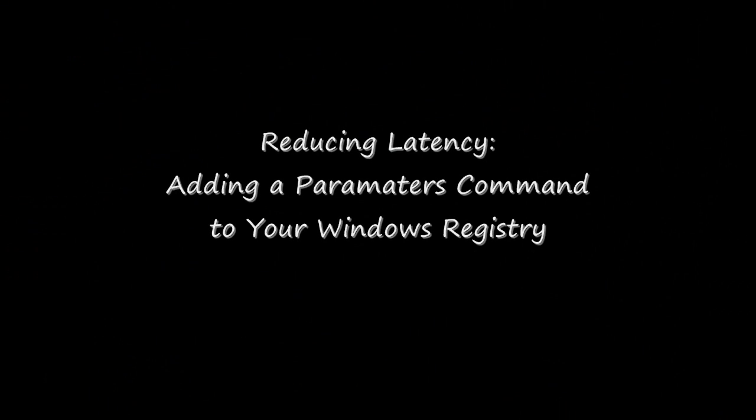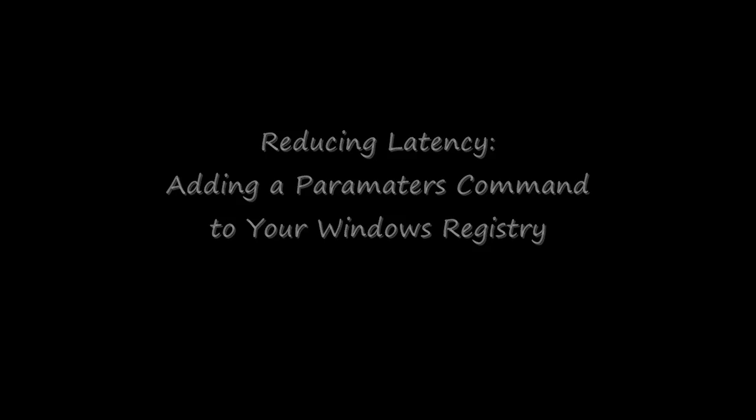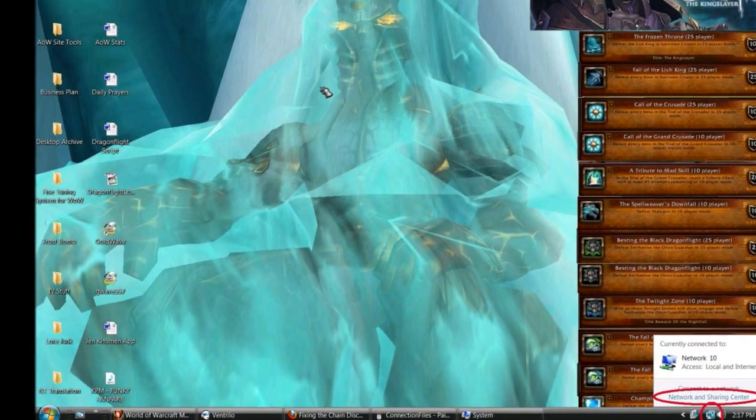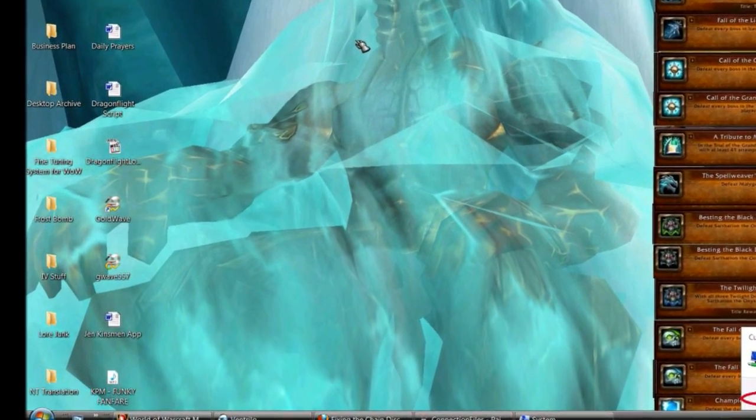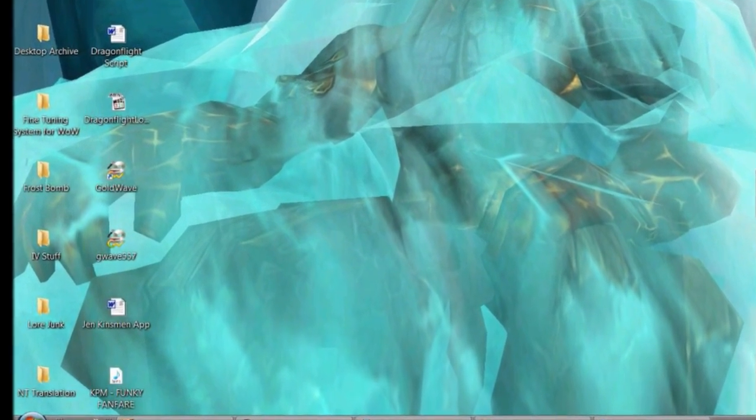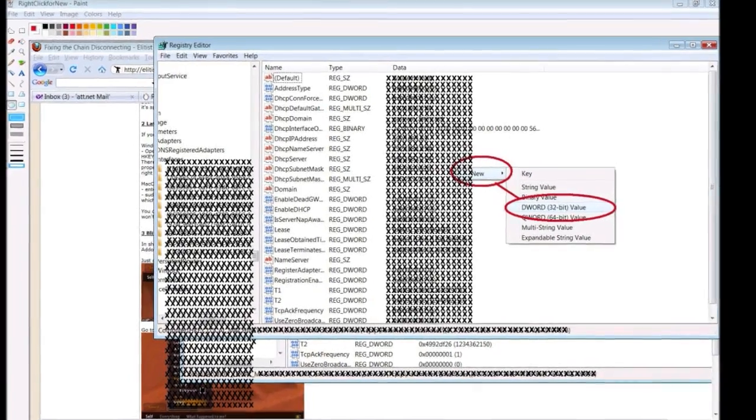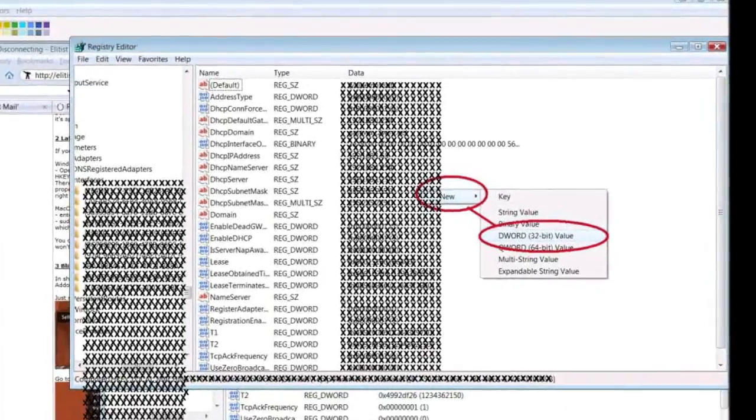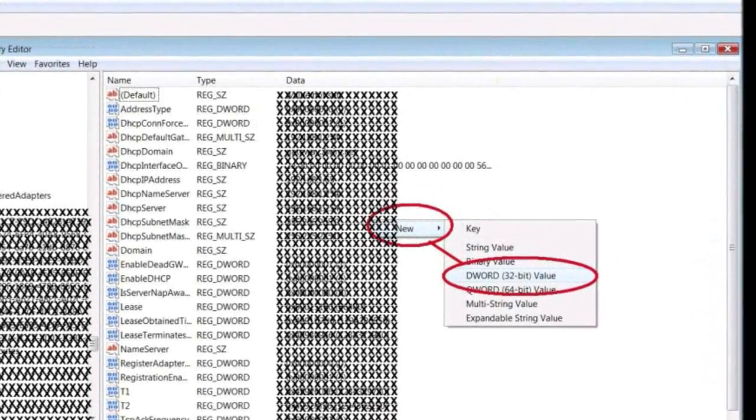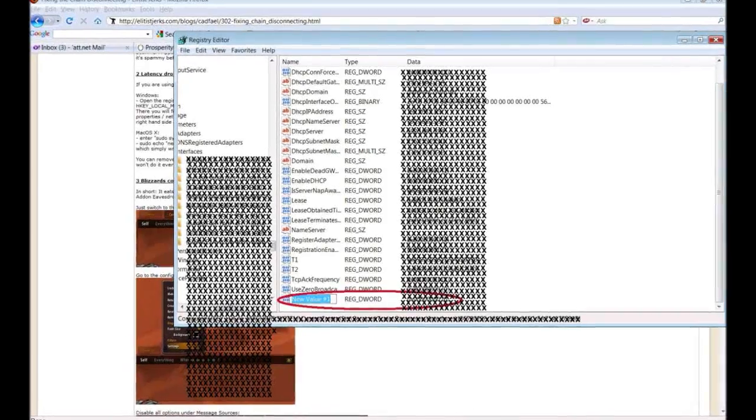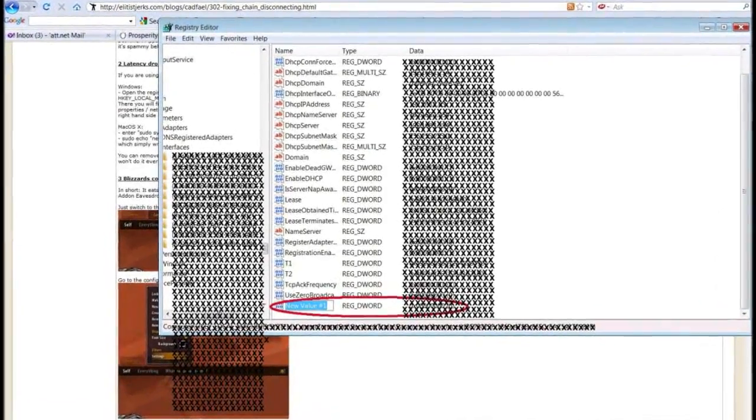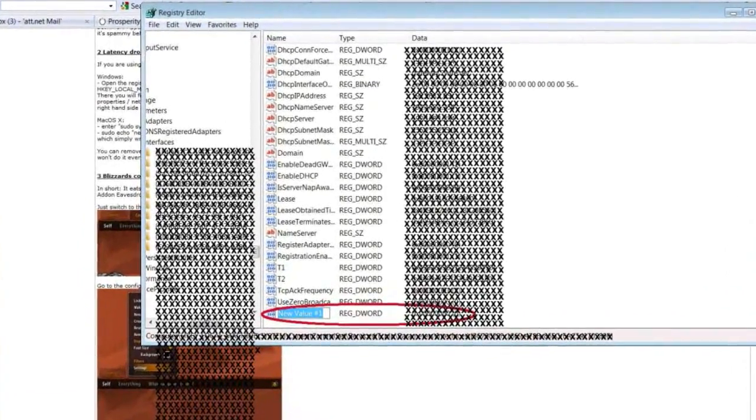Now let's move on to reducing your latency by slowly walking through the process of adding a parameters command to your Windows registry. The process is a bit laborious but well worth it. Once I fine-tuned my system in this way my latency dropped as much as 50%.